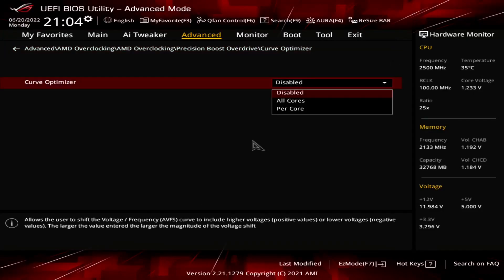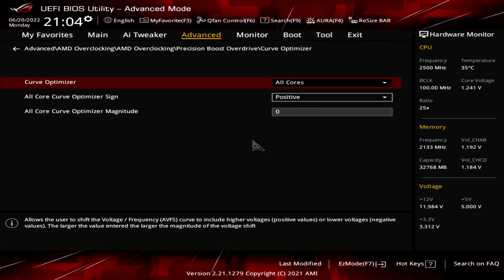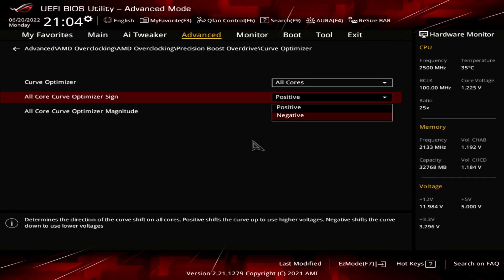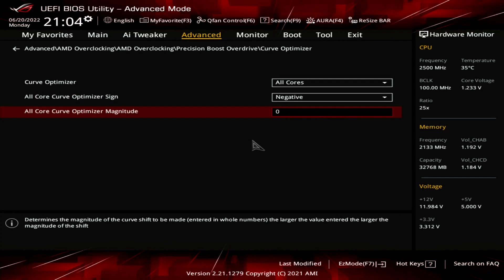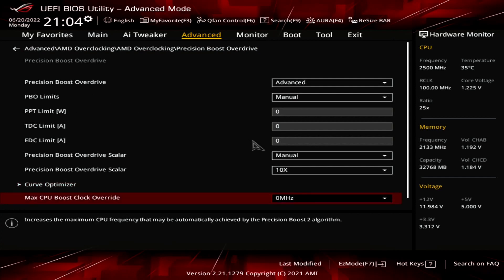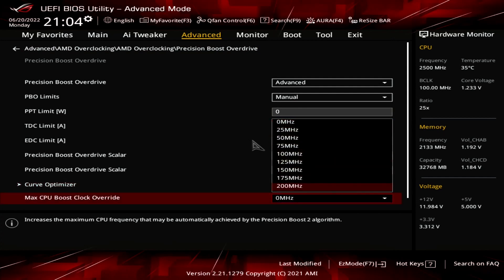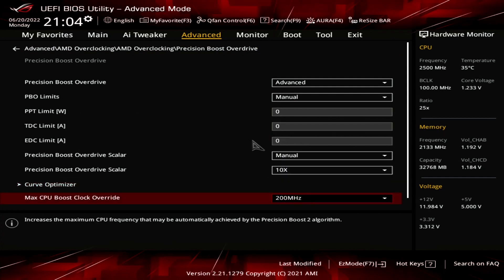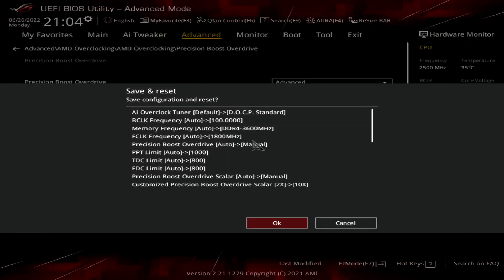Set Curve Optimizer to All Cores. Set All Core Curve Optimizer Sign to Negative. Set All Core Curve Optimizer Magnitude to 15. Leave the Curve Optimizer submenu. Set Max CPU Boost Clock Override to 200 MHz to mimic the settings we used in the other Precision Boost Overdrive menu. Then save and exit the BIOS.